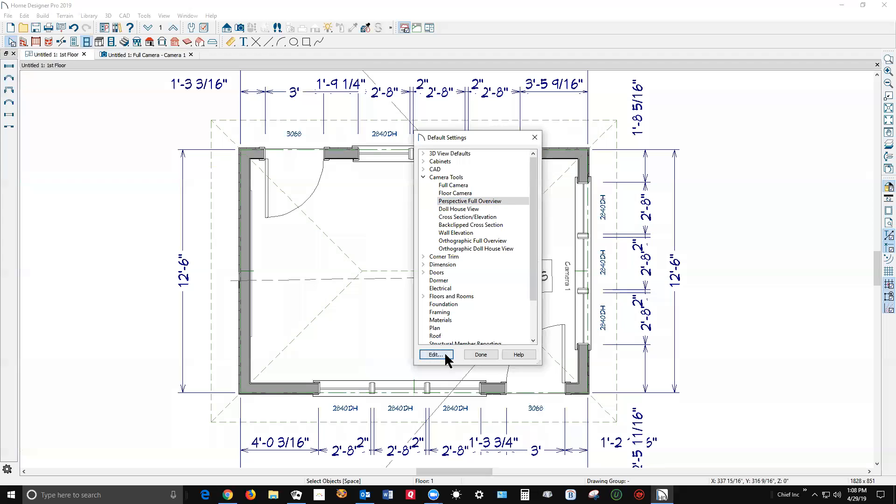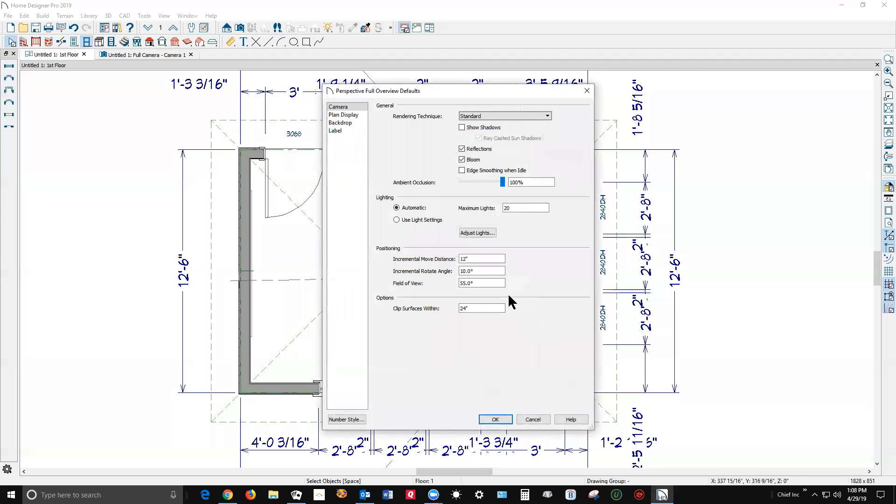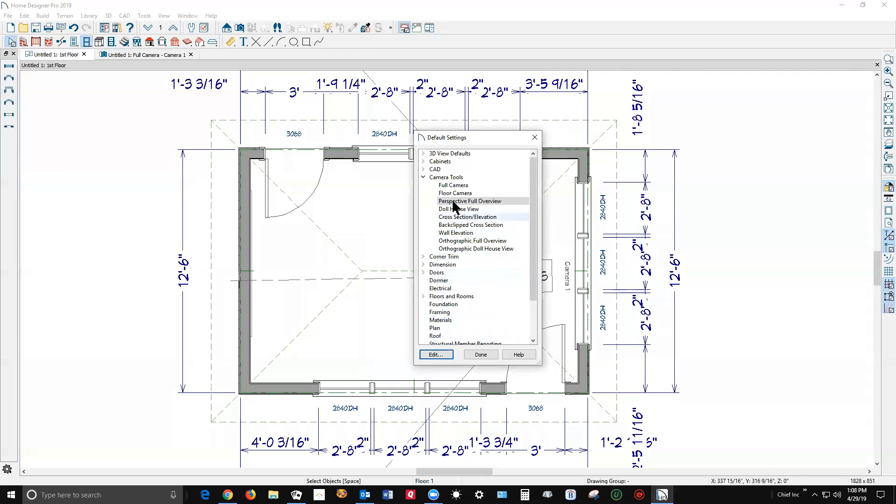Perspective full overview. Reflections. Shadows, bloom, other stuff. I don't like that setting. I don't like that setting. Okay.